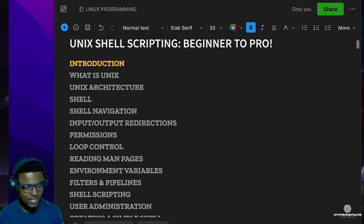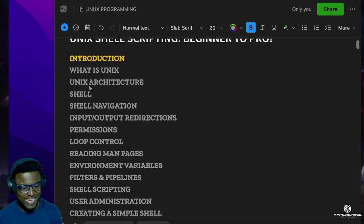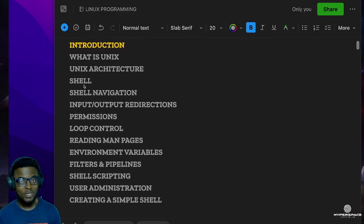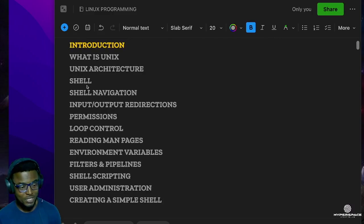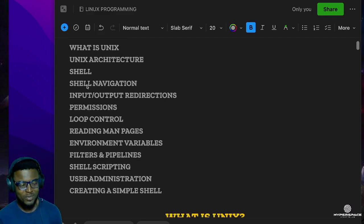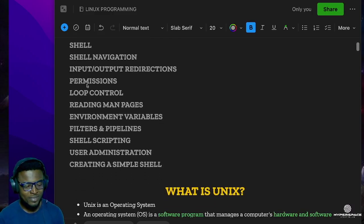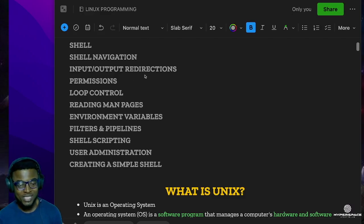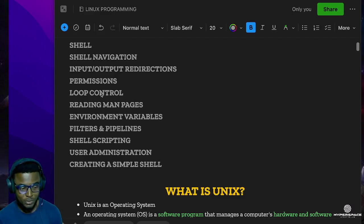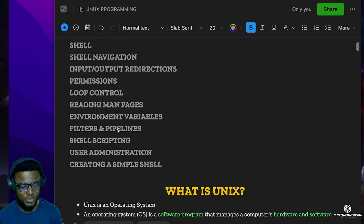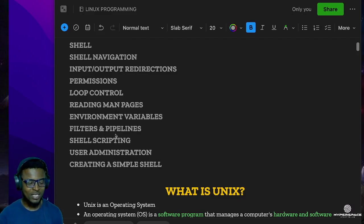What is Unix, Unix architecture, we'll deal with the shell - what's a shell - then we'll also talk about shell navigation, shell input and output redirections, permissions, loop control, reading man pages, environment variables, filters and pipelines, shell scripting, and user administration.